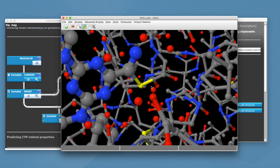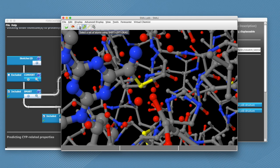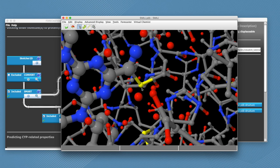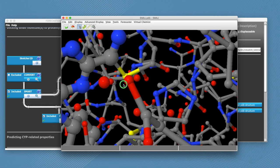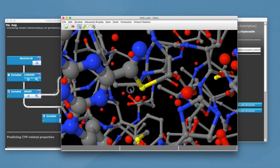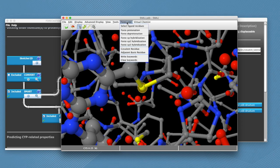Therefore we need to select our cysteine as the reactive residue. So we click on sulfur. Then go into forecaster and click covalent residue.